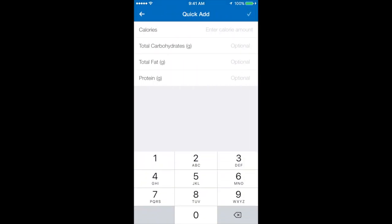And you can start entering in your calories and macros. It actually works out the calories for you, so all you have to do is add in your macros and it will calculate it.